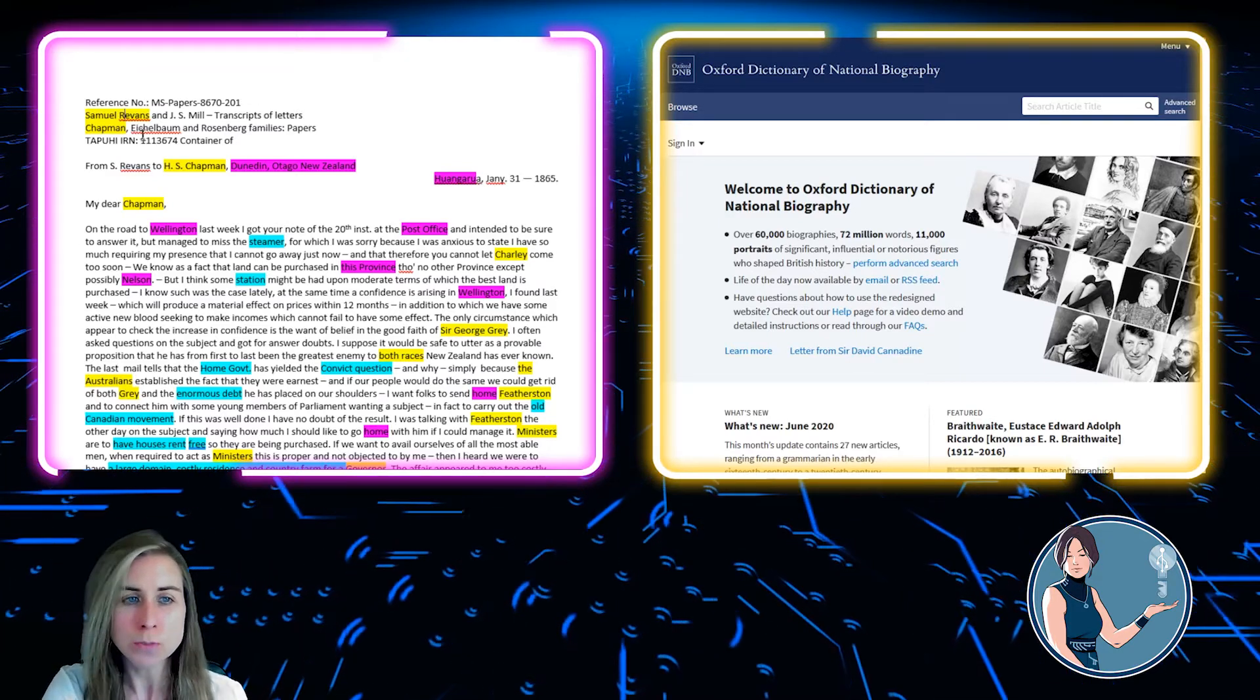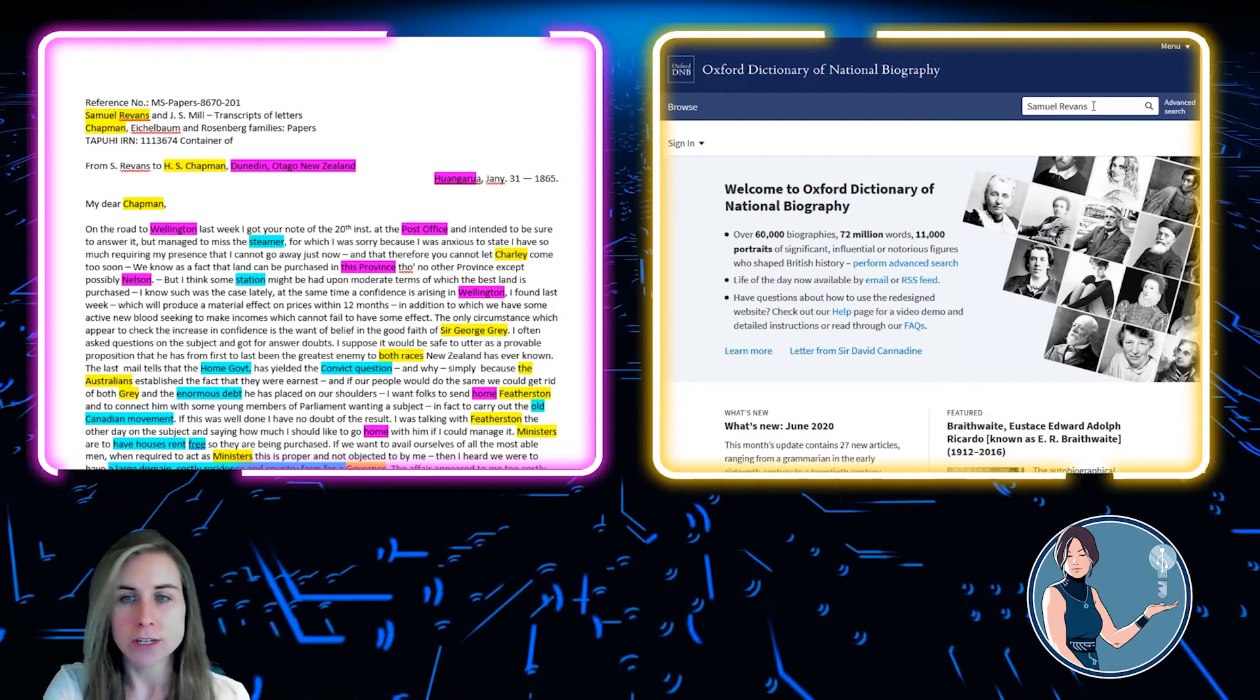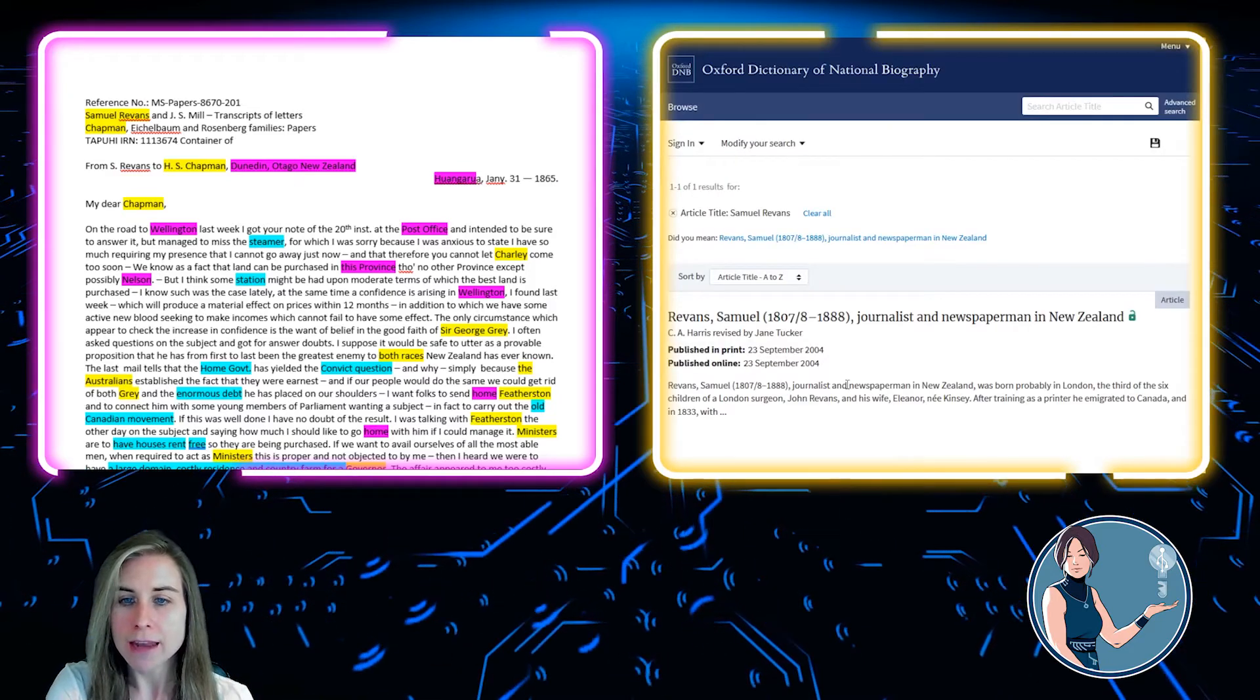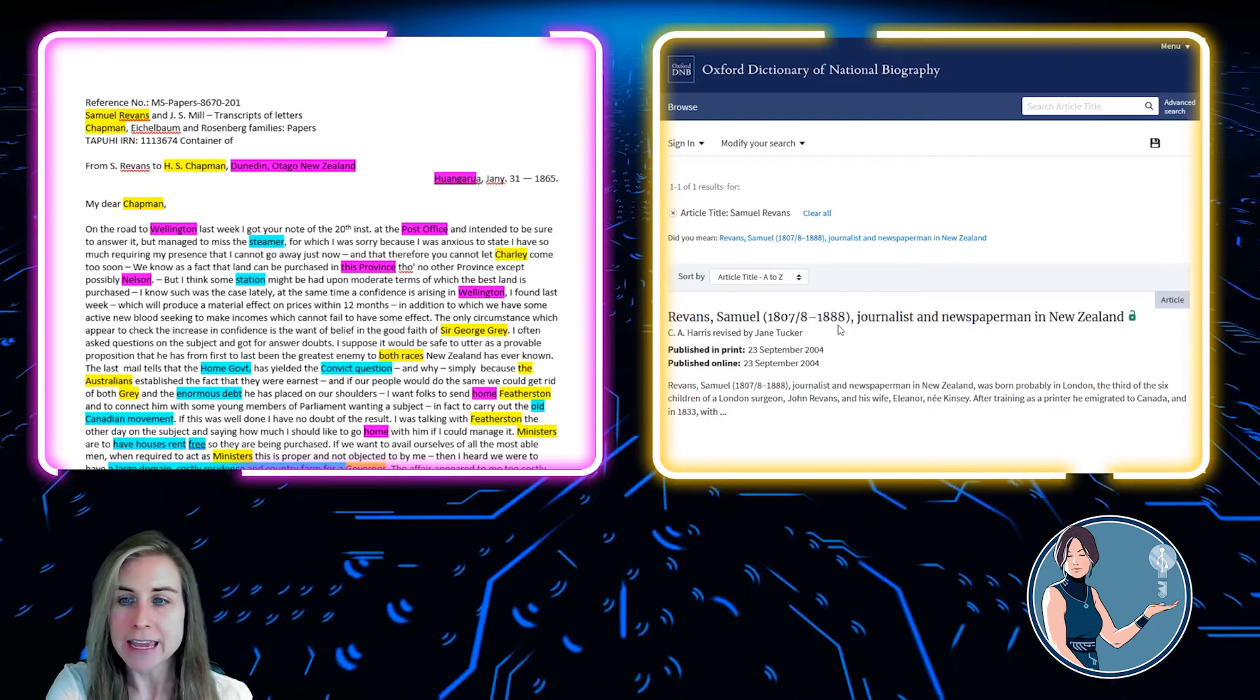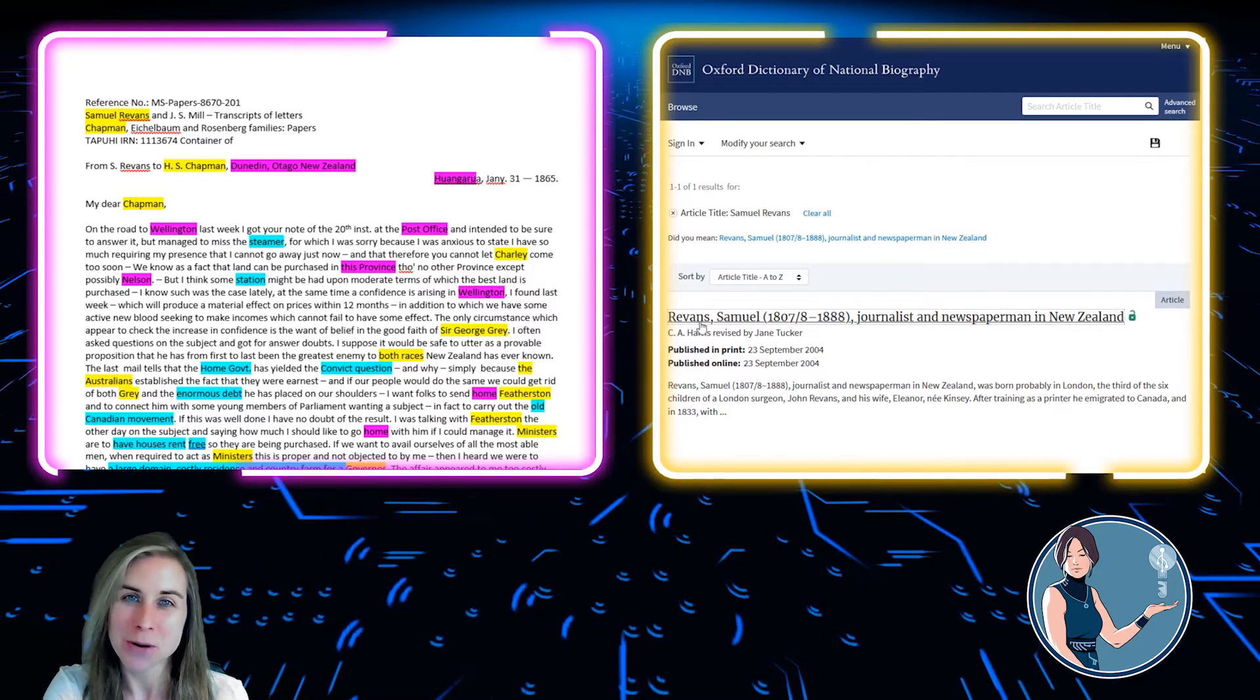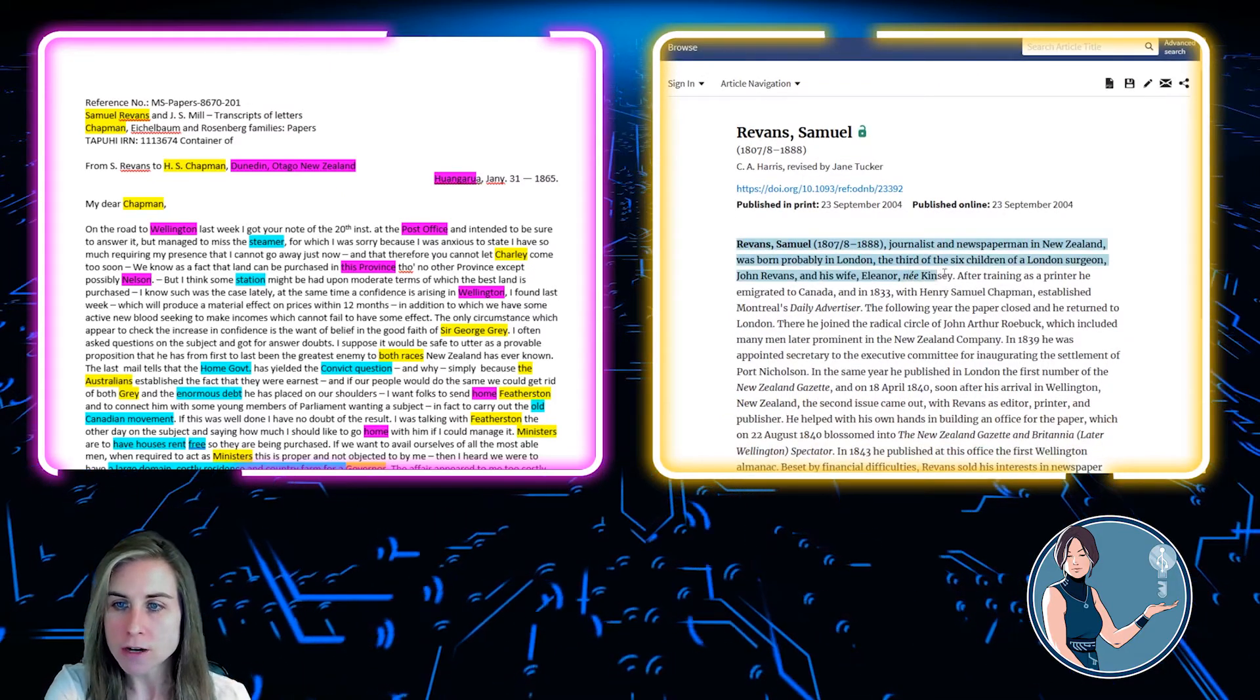So the first person we're going to do is Samuel Revins himself. So if I take his name, stick it into the Oxford Dictionary of National Biography, and I look to see how many different entries come up. And fortunately for me, there's only one. 1807 or 1808 to 1888, a journalist and newspaper man in New Zealand. And I know based on the fact that this is a person I was particularly looking for letters from, that's who this is referring to.